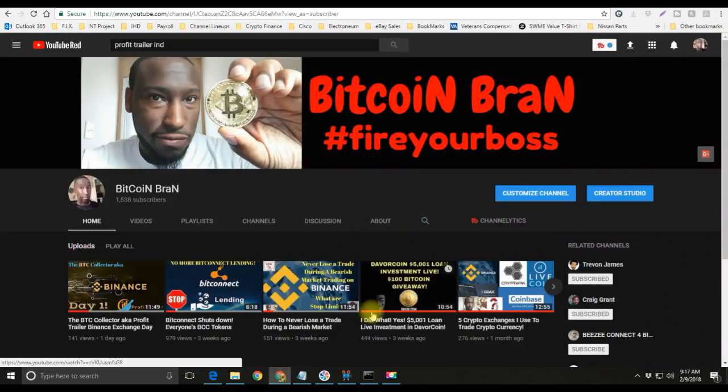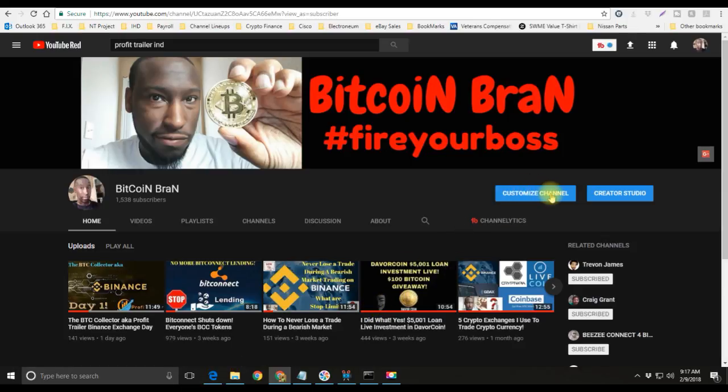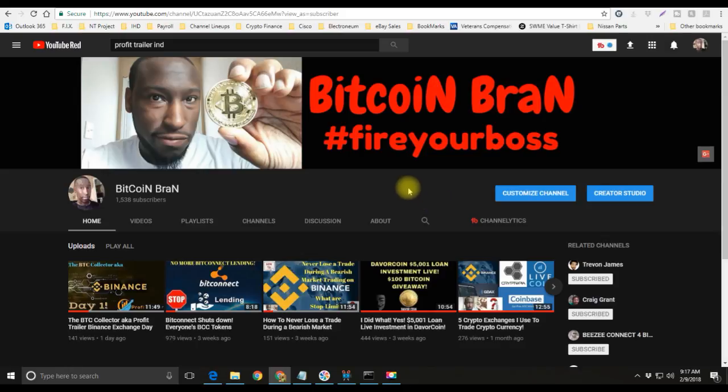I'm going to go ahead and conclude today's video. Go ahead and like, subscribe, and share, hit that notification button. I'll see you guys on the next video. Bitcoin Brand, hashtag fire your boss, peace.